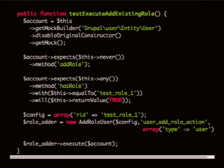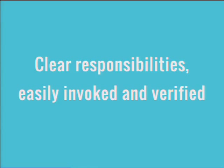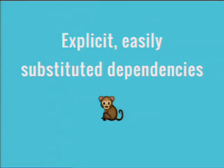Especially people who've done simple tests are probably used to always using assert_equal or assert something. The assertion here is in the expectation — this is an example of using a true mock. The second one is more of a stub because it says this->any(). But when you say this->never(), that means if the method is called once, the test fails. The test only passes when it gets called zero times. We have clear responsibilities that are very easy to invoke and verify.